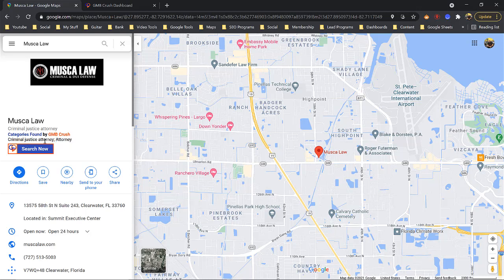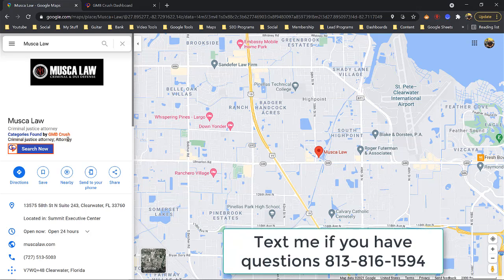Some lawyers have criminal justice attorney, attorney, trial lawyer, civil lawyer — you'll see what your competition has. I would suggest if you have five GMB categories, list all five services. But remember, like I've said in every video: if you have criminal justice attorney as one of your categories, you need a page on your website for that category. If you have attorney, you need a dedicated page on your website just for attorney.